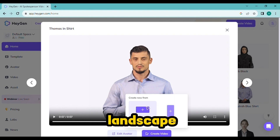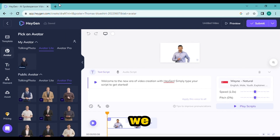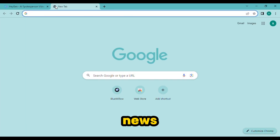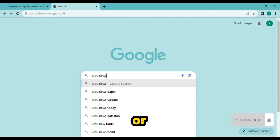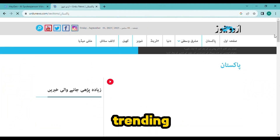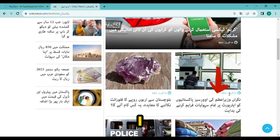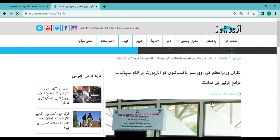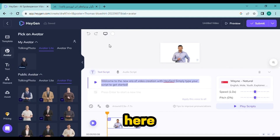Choose the landscape option. In our second step, we will find a news story. So I will go to Google News or Urdu News and select any trending news — or any one which you want. I will select this one. Now copy it and paste it here.